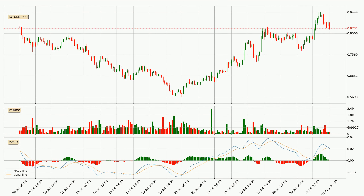Generally, the bigger timeframes have a bigger impact on the price, so please keep that in mind when we show different timeframes showing contrasting indicators. Also, the shorter timeframes are only representative for short-term trading.